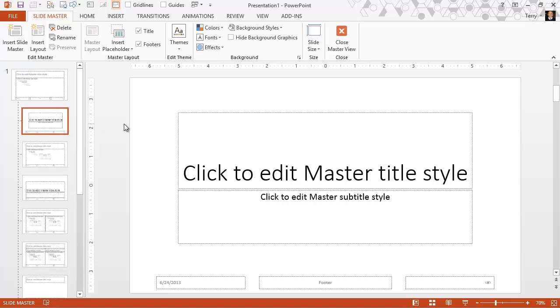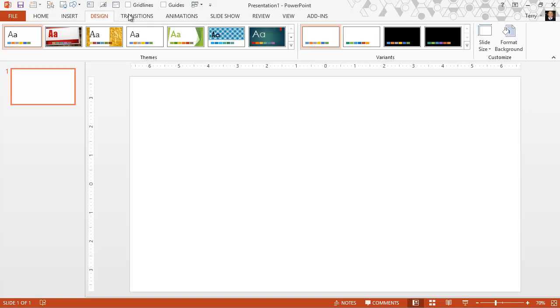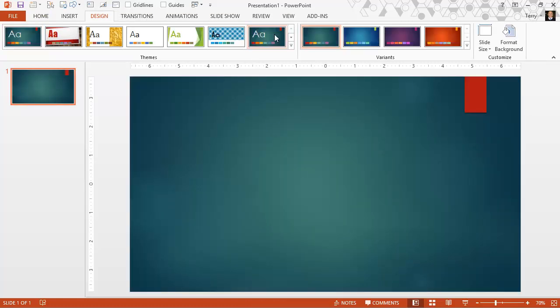And these vary by your design theme. Let me go ahead and close master view. Go to the design tab and change themes. Let's grab the ion theme here.